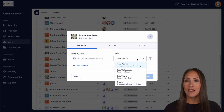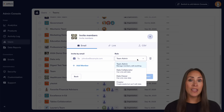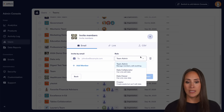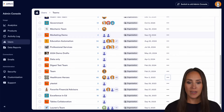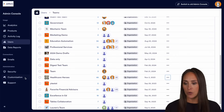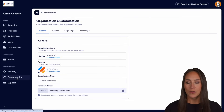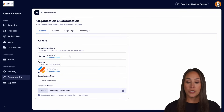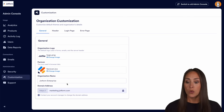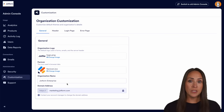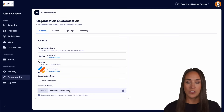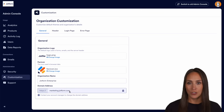Second is going to be custom branding and white labeling. On the left-hand side I'm going to jump over to our customization section. For example, you can add your organization logo, your favicon, your organization name, and of course your domain address.